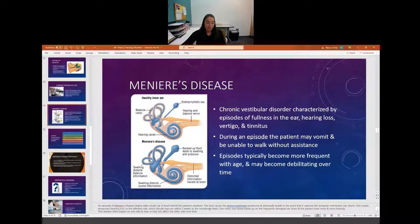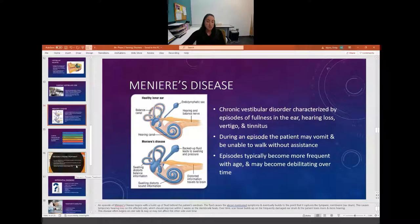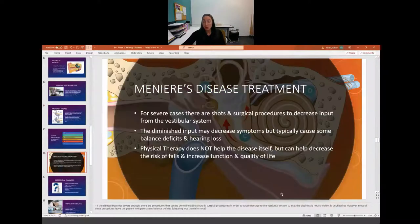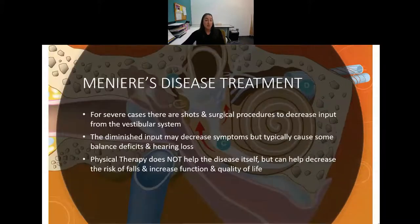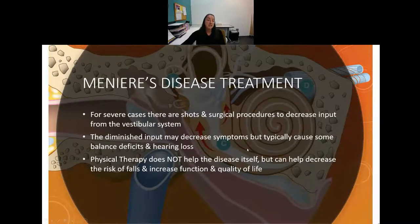The disease will sometimes start on one side and progress to the other side, but not always. Just because they have it on one side doesn't mean they'll have it on both.